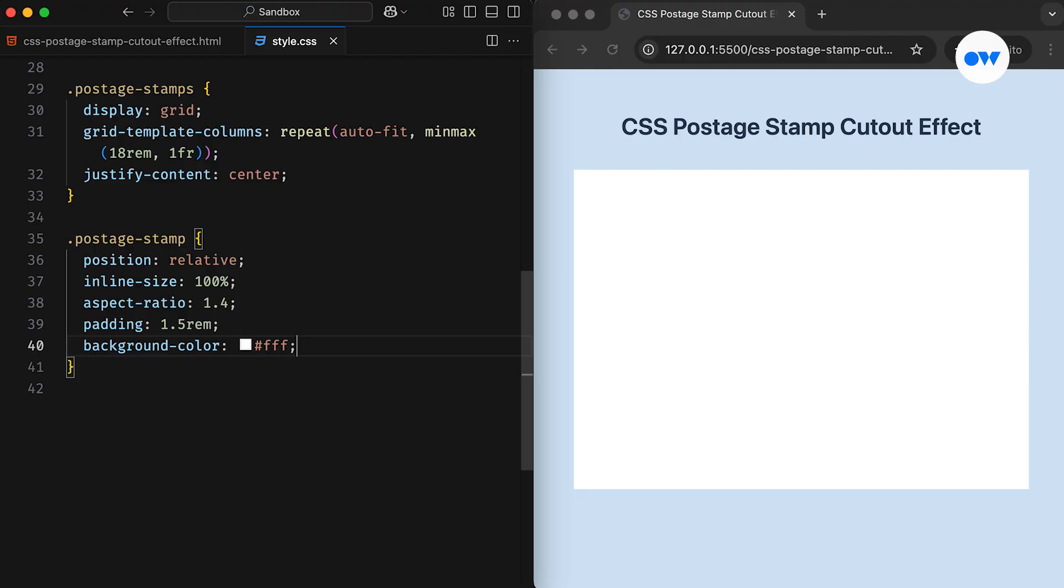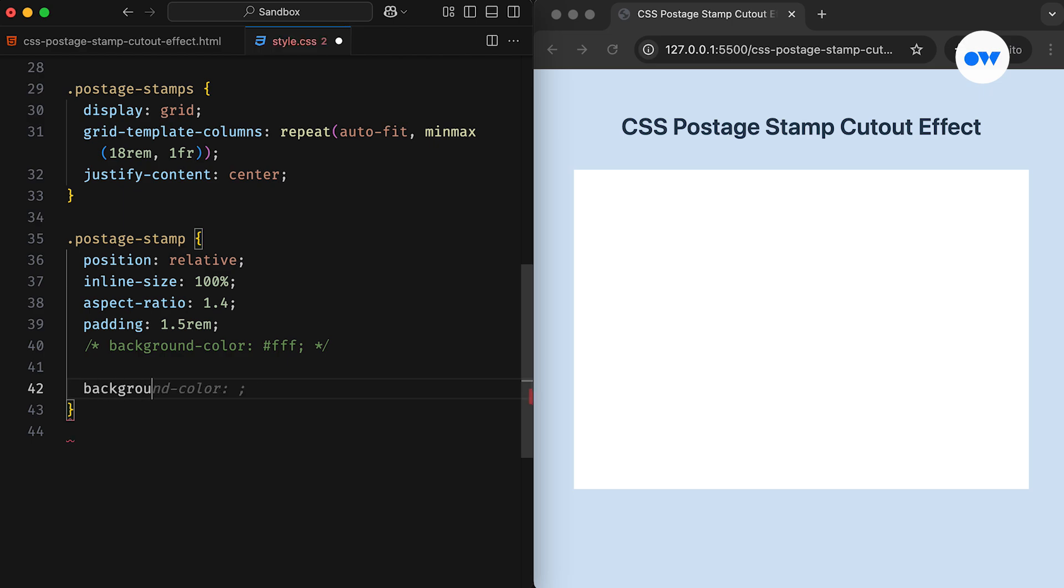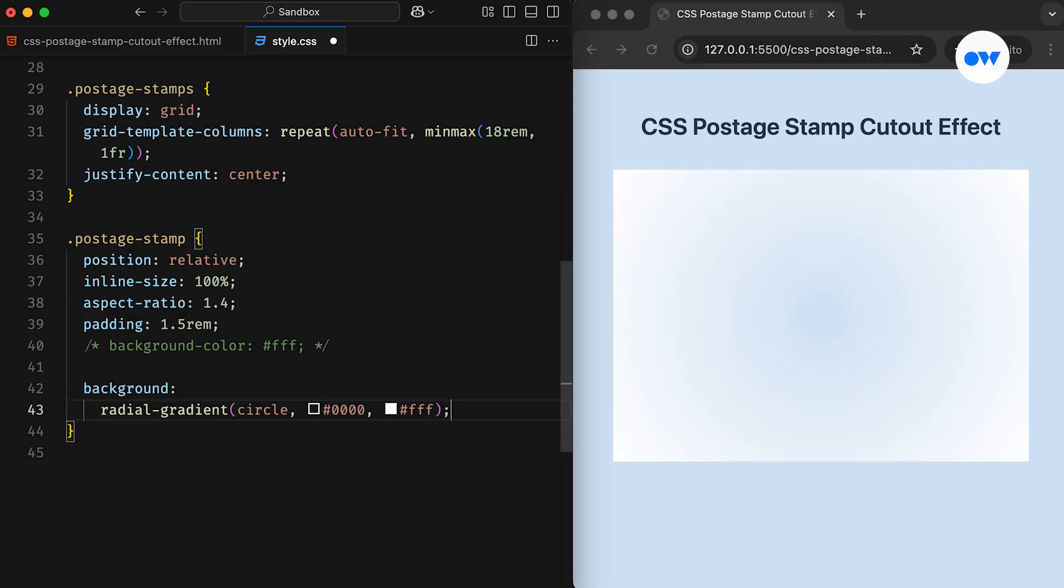After that, instead of using a solid background, we will rely on CSS gradient, which is required to generate the cutout border effect. Let's break this process down step by step. First, we will create a radial gradient. This will tell the browser to generate a circular gradient of two colors.